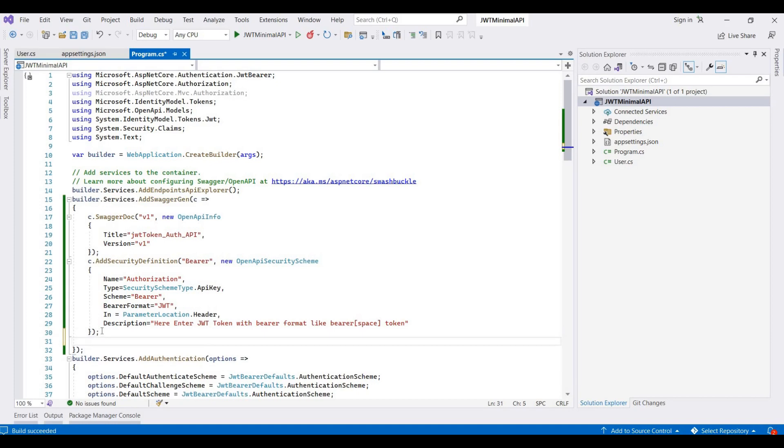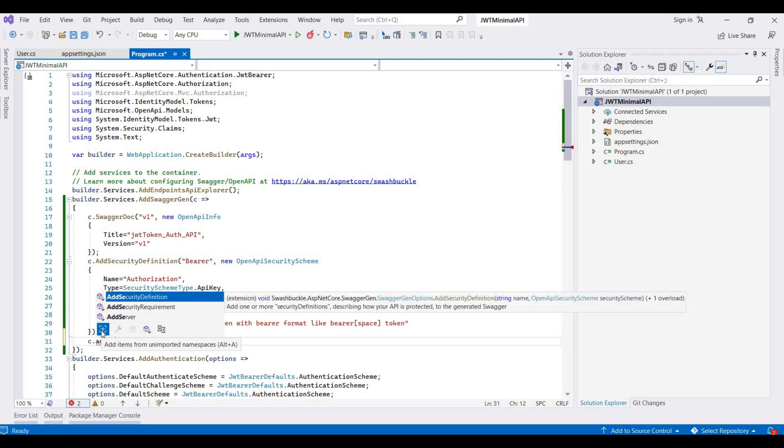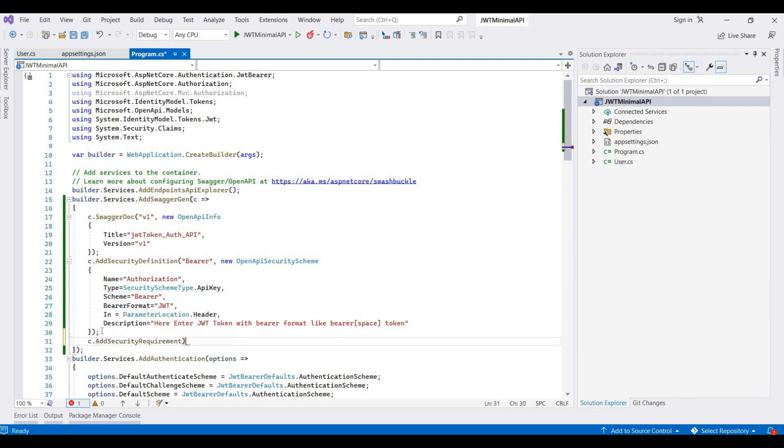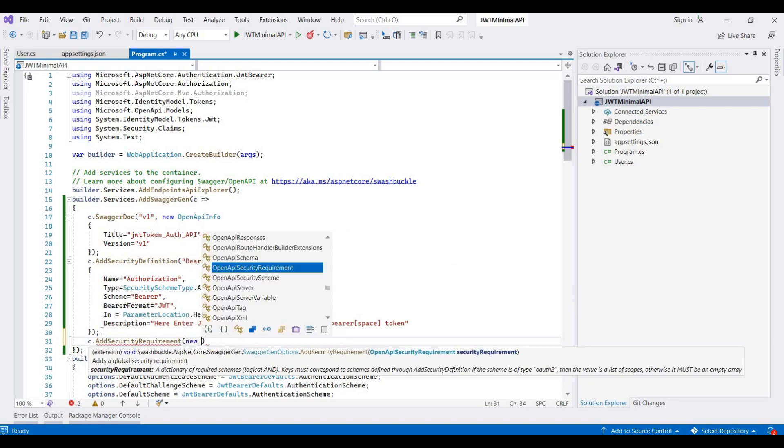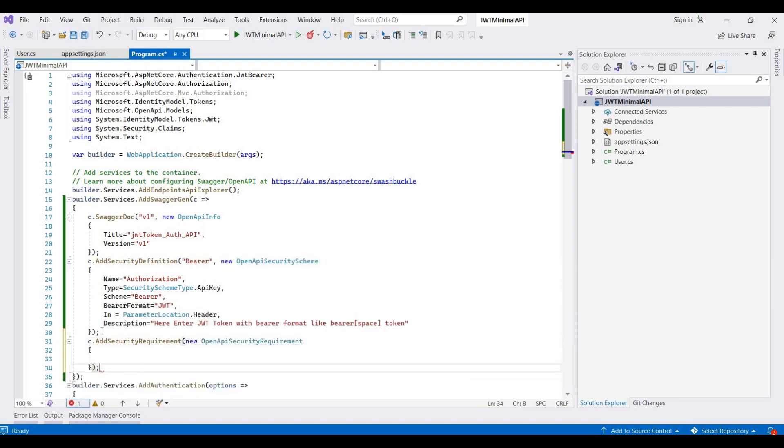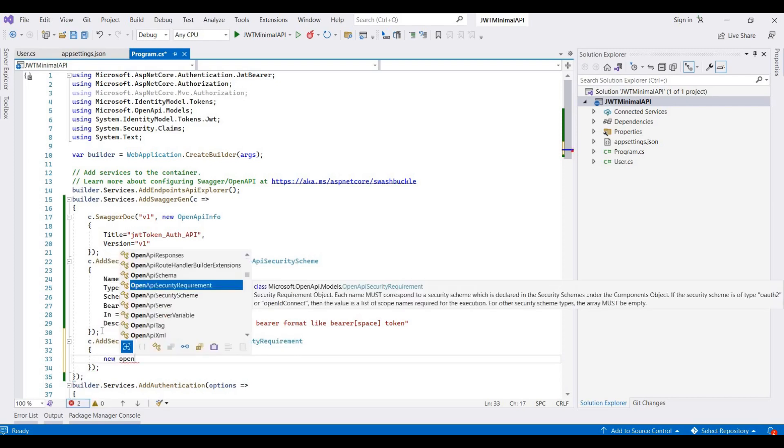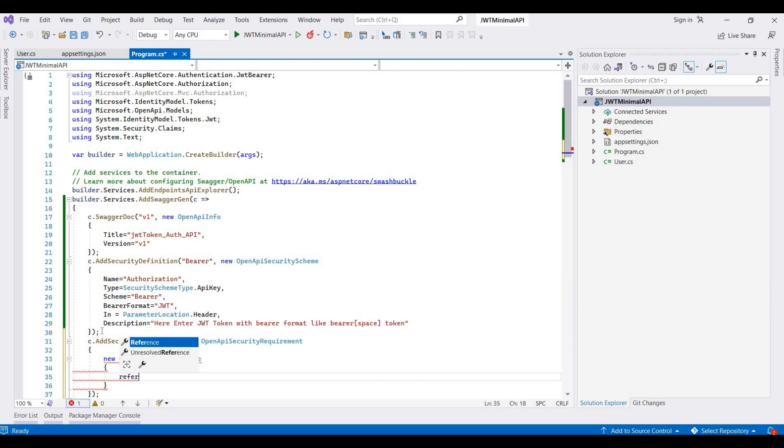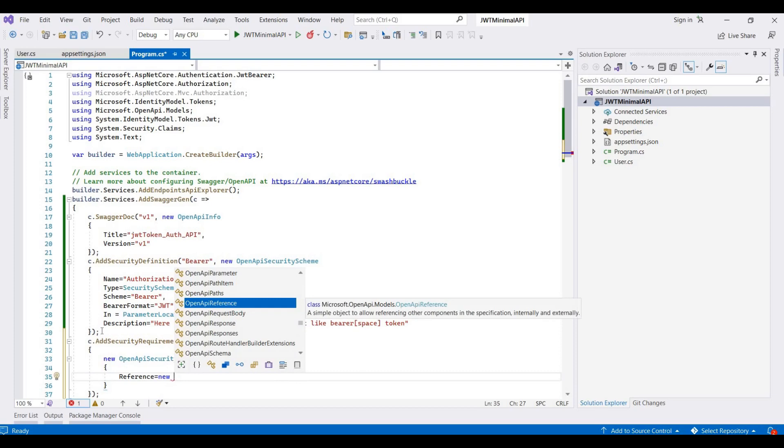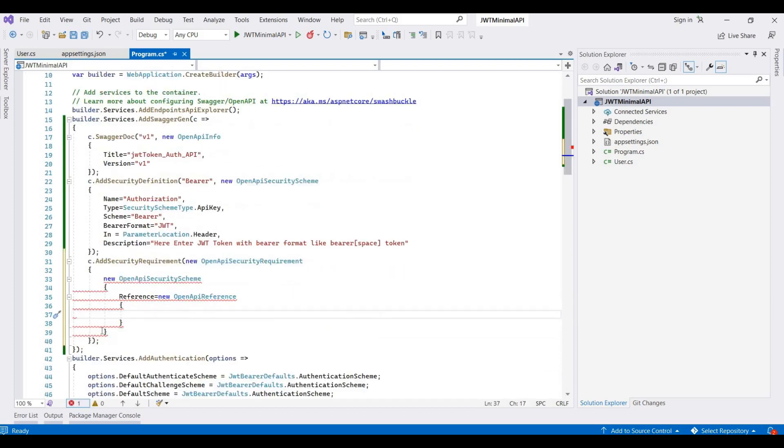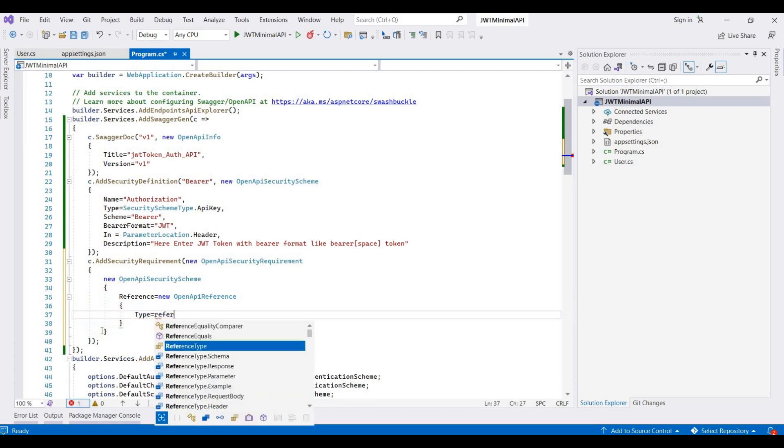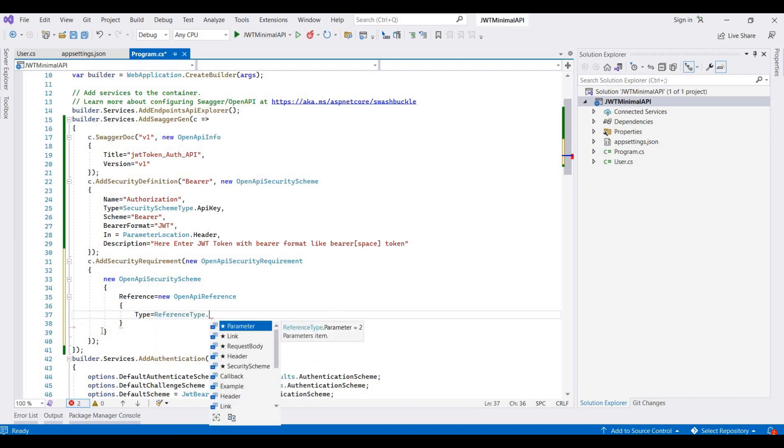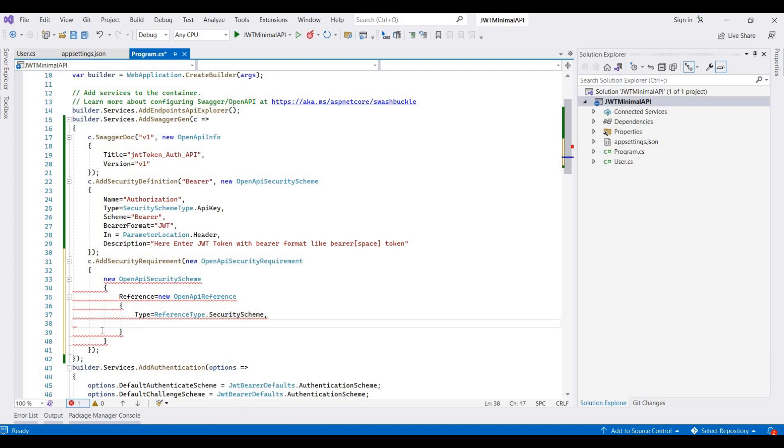Now we add security requirements, and then here it's new open API security requirements. Then here we add a new open API security scheme. Then here reference is equal to new open API reference, and you write type is equal to reference type dot security scheme, and then ID is bearer.